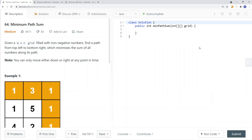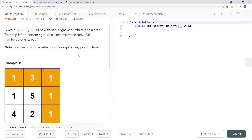Let's take a look at minimum path sum. We're given an m times n grid filled with non-negative values. Find a path from top left to bottom right which minimizes the sum of all numbers along its path. You can only move either down or right at any point in time, starting from the top left and trying to go to the bottom right.